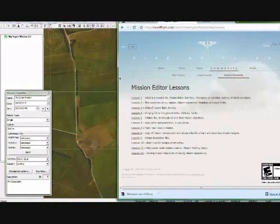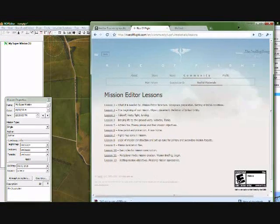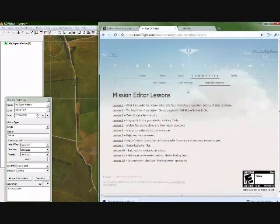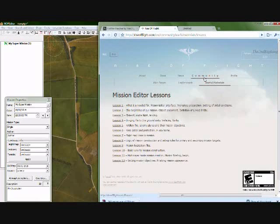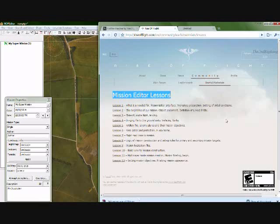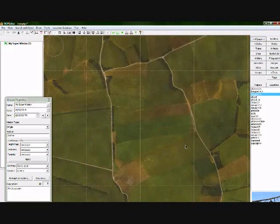Before I begin, there is a great resource on the Rise of Flight website. If you go to Community, Useful Materials, Mission Editor Lessons are there. There's 12 lessons that go step by step on how to do just about everything in the Mission Editor. A great resource, very detailed, very useful.